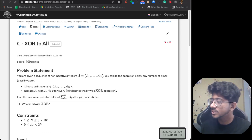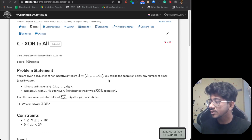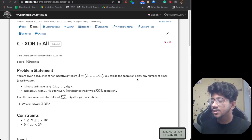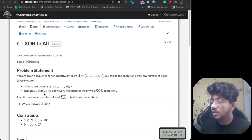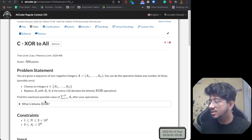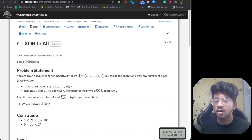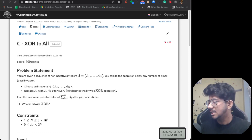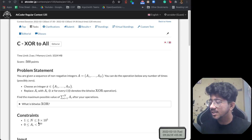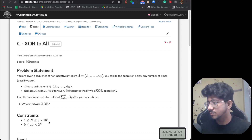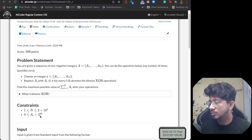Xor2All: we have an array and an operation where you can choose any number that belongs to the set of elements currently present in the array, then XOR every element in the array with that chosen element. Finally, you have to maximize the sum of all elements present in the array. The number of elements is up to 3×10^7, so O(n log n) might work but O(n²) would not. The numbers are up to 2 to the power 30, so we have 30 bits.